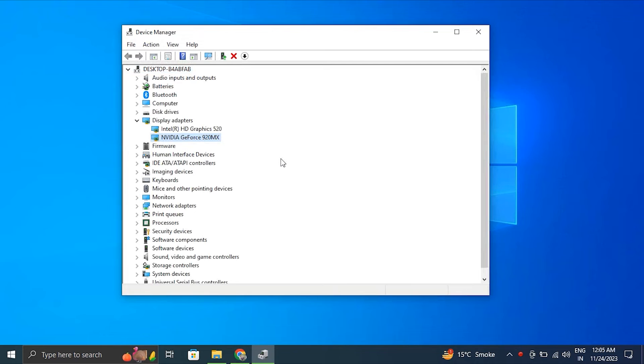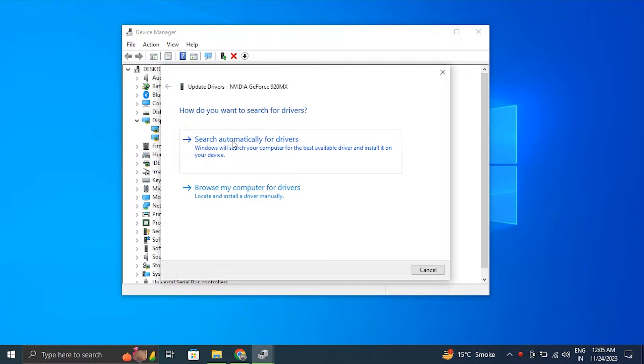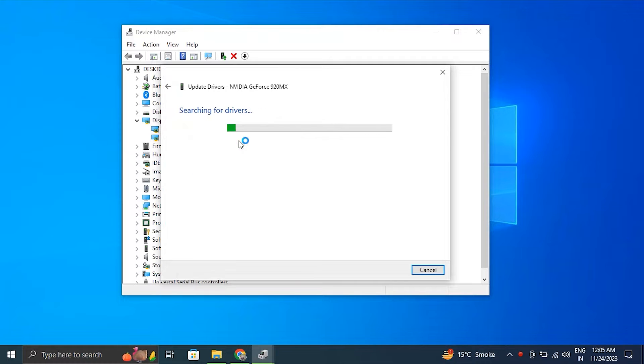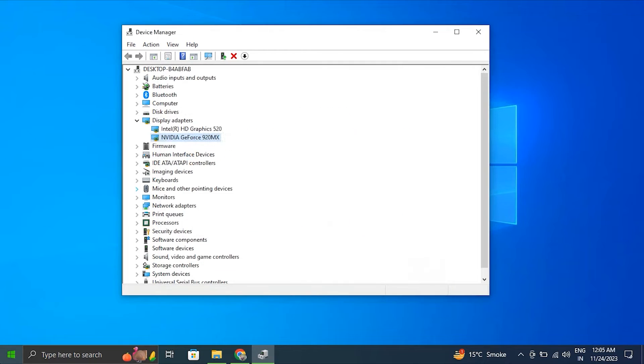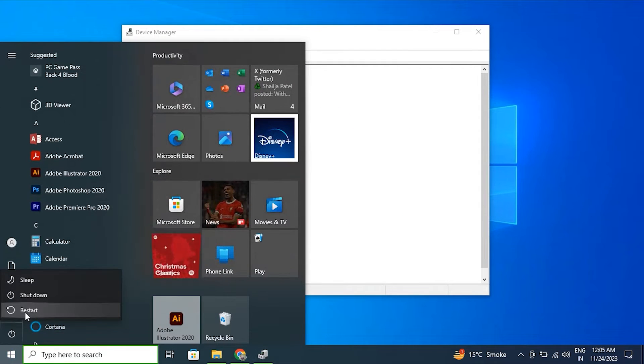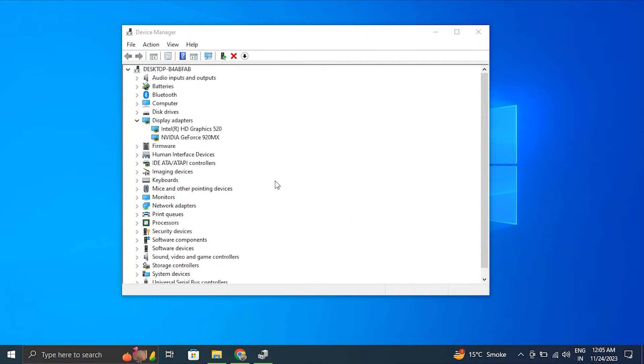The driver should appear back in the list. If it does not, don't worry, just restart your PC and it'll appear back. Then right-click on display driver again and choose Update Driver. Select 'Search automatically for driver'. Windows will automatically scan for available driver updates and download them. After this, restart your PC to apply the changes.